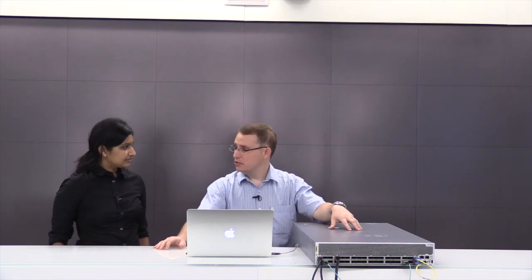So today we got a really nice episode around 100 gigs in the data center. And today we actually have a demo for you where we're going to show you our new QFX 1002.